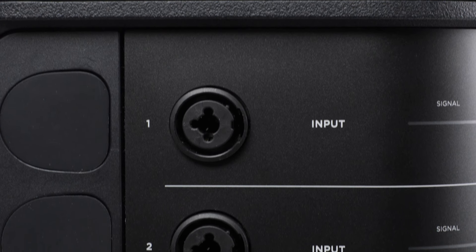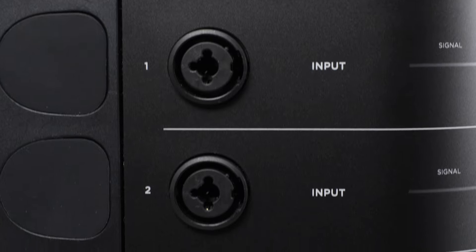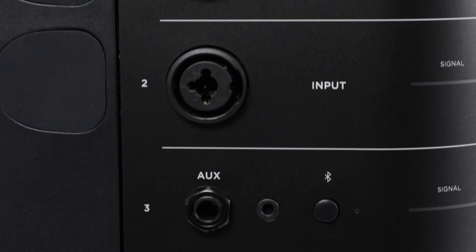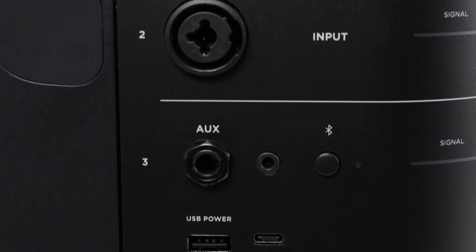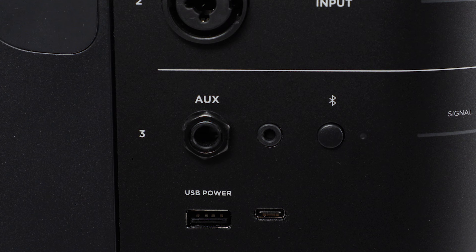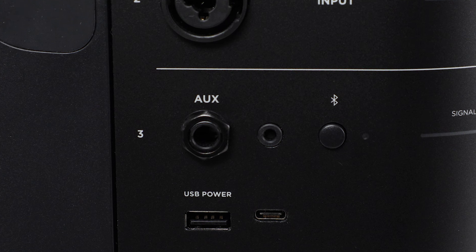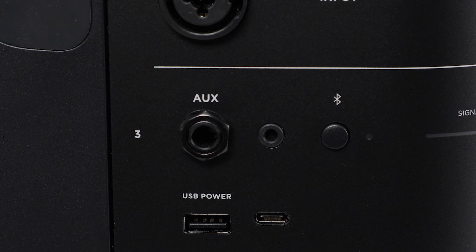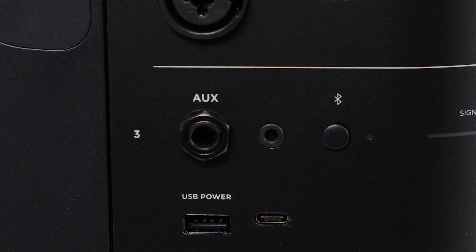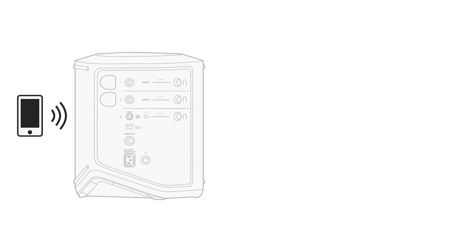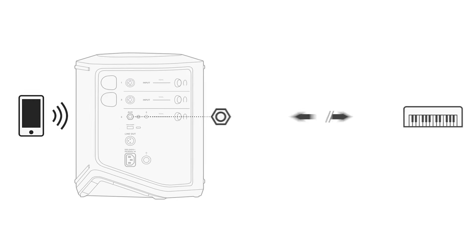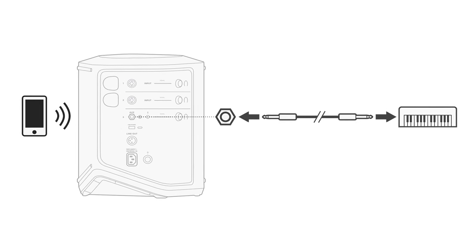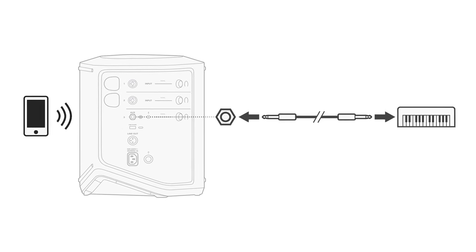Channels 1 and 2 are for instruments and microphones. Channel 3 has a quarter-inch balanced mono line input, a three-and-a-half millimeter stereo line input, and Bluetooth connectivity. You can connect both your mobile device and a line-level audio source to Channel 3 at the same time.